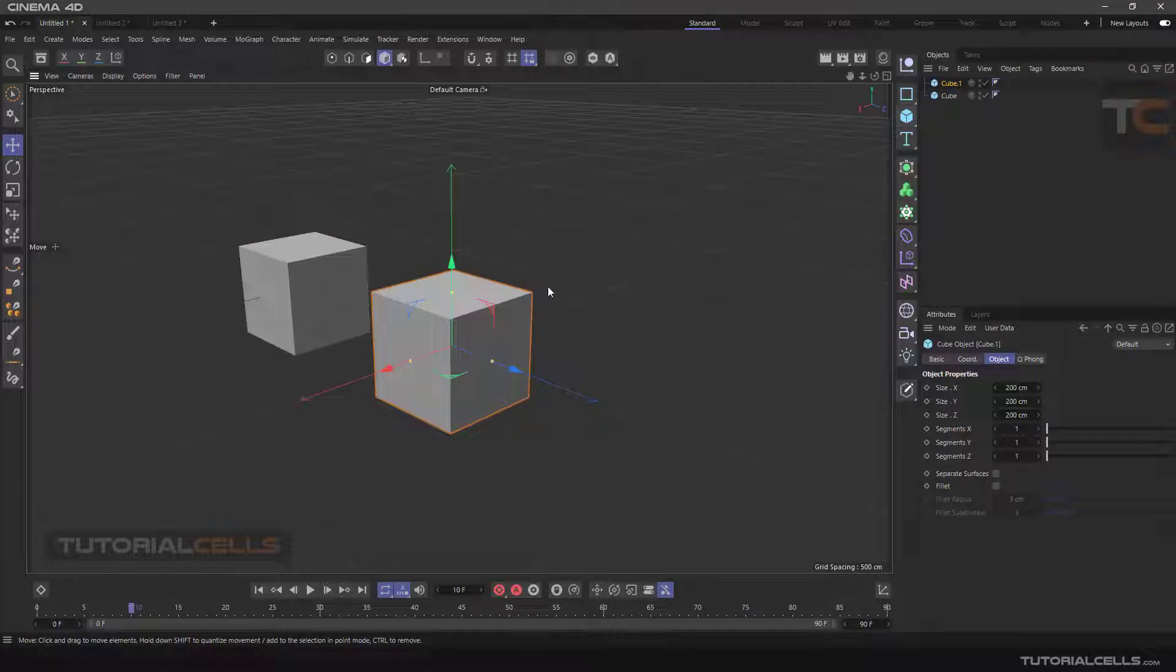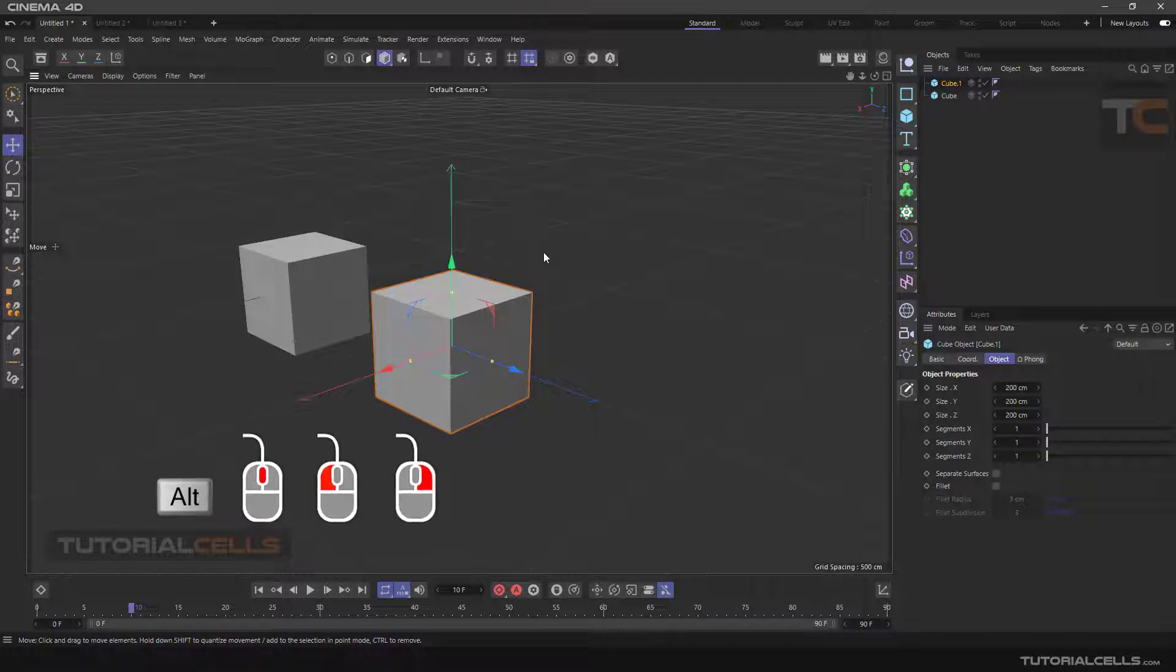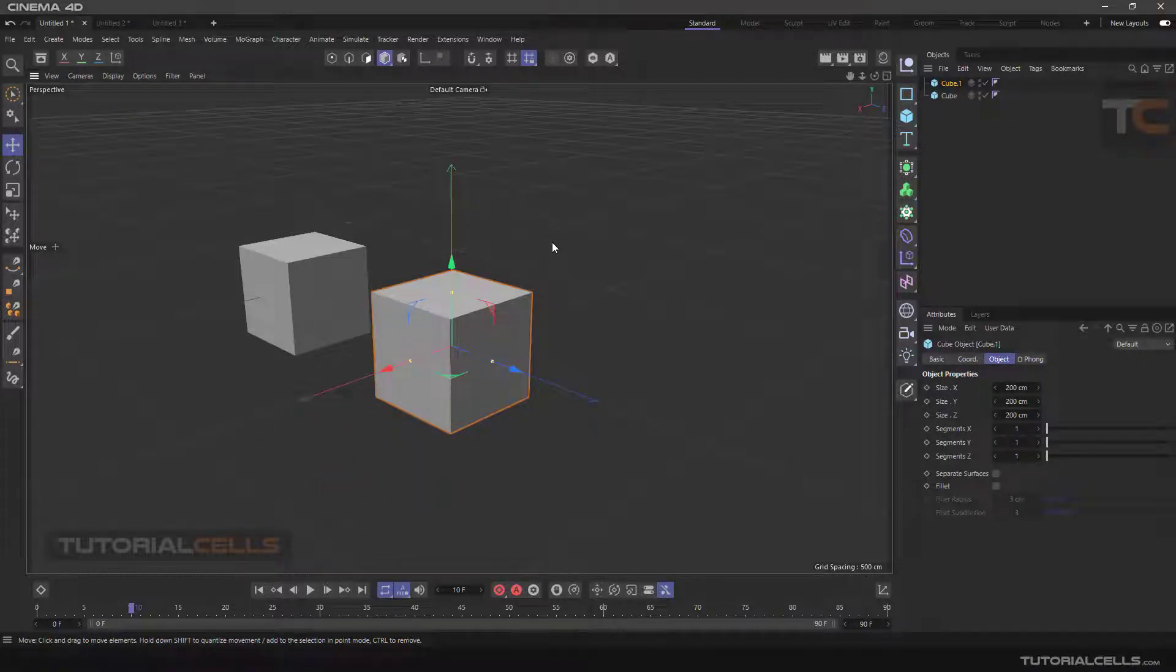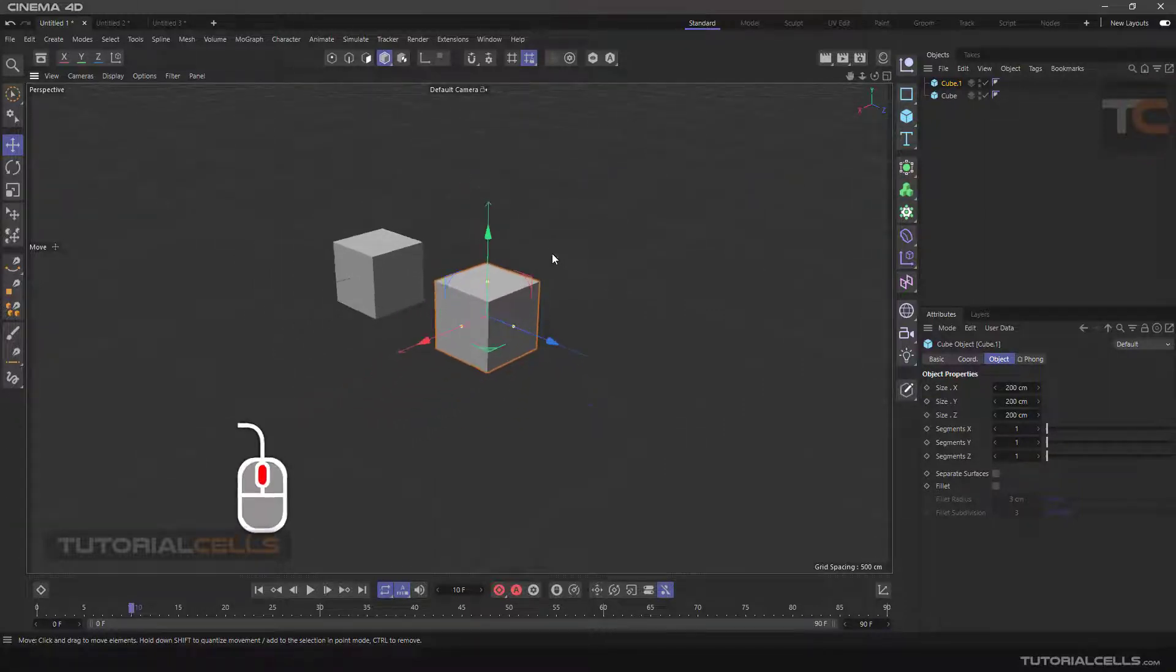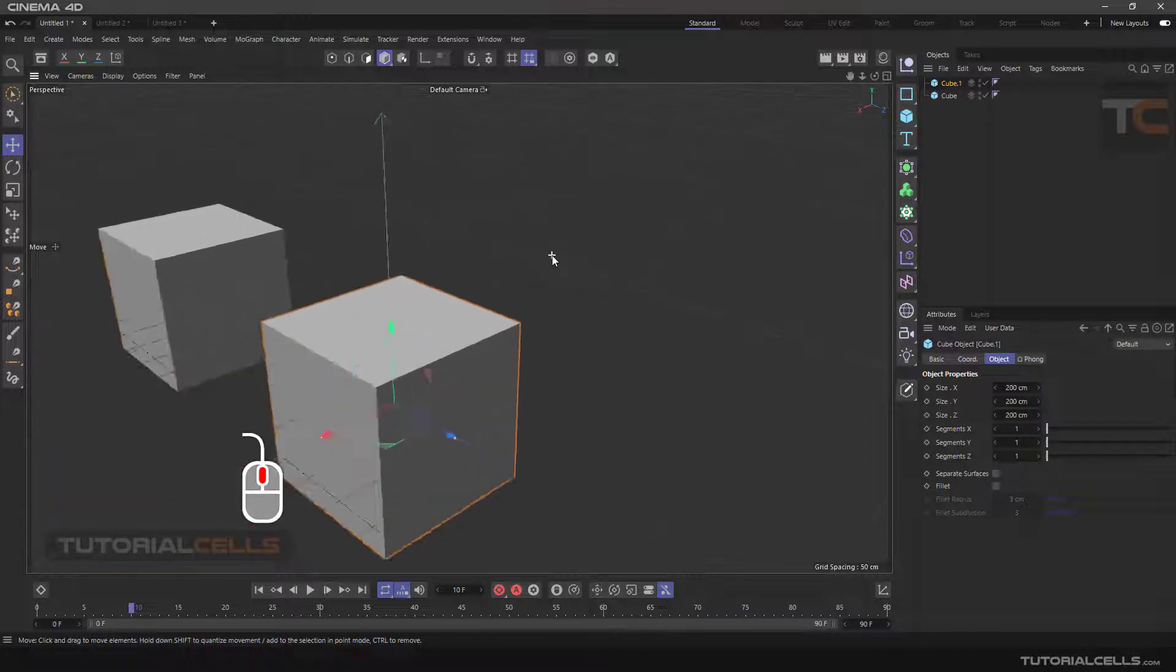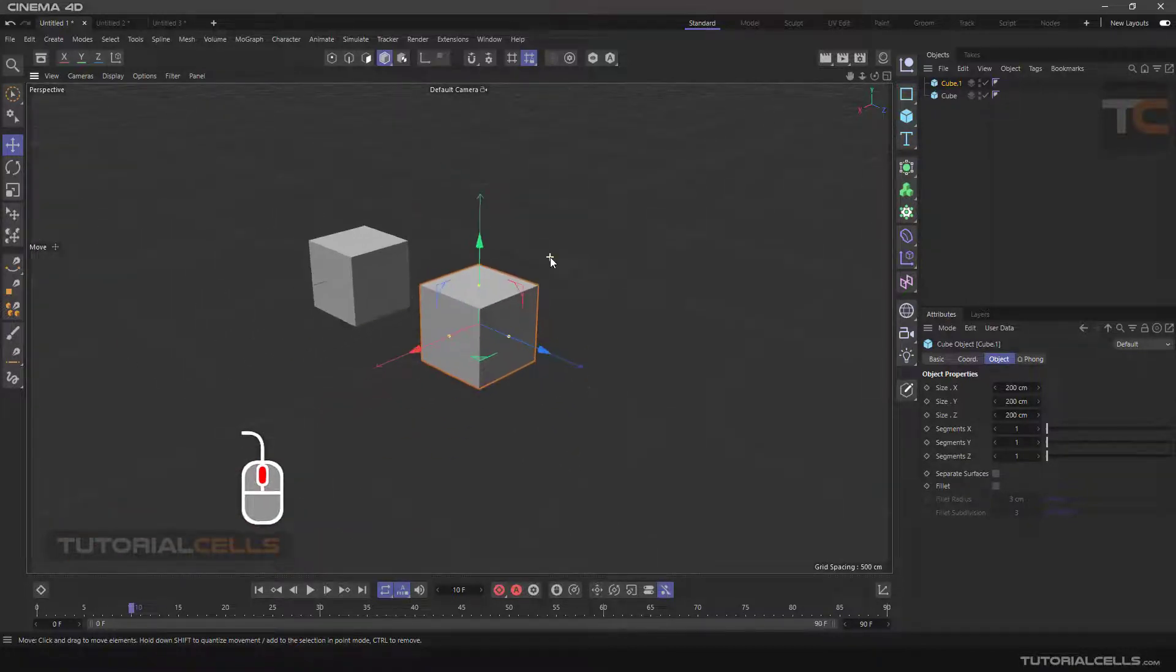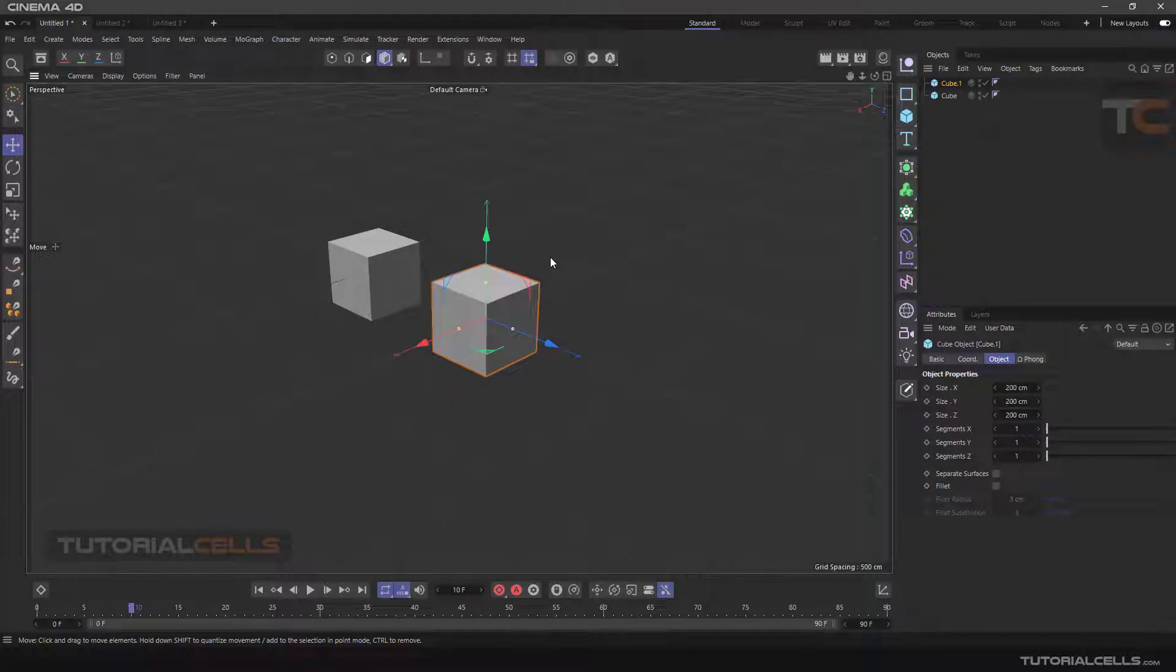All movement is controlled by the Alt button and three mouse buttons. First, you can perform two ways to move the camera back and forth: first, by scrolling the mouse, as you can see, to move the camera view.